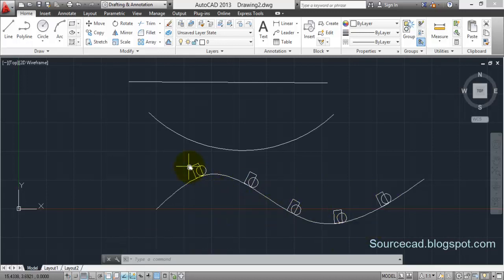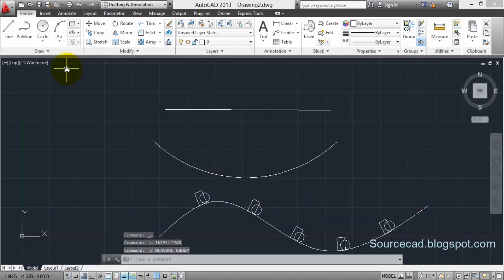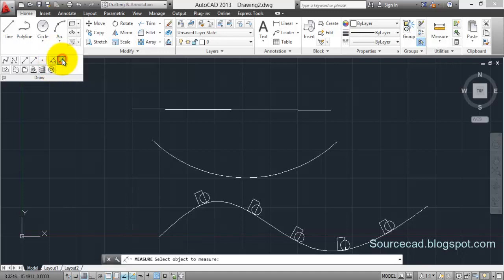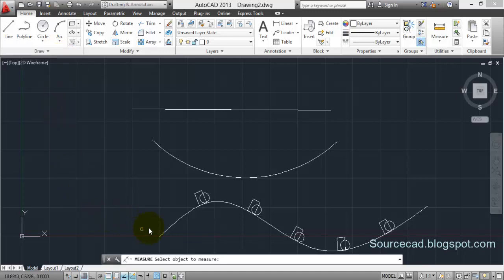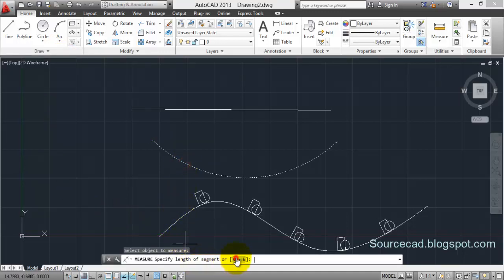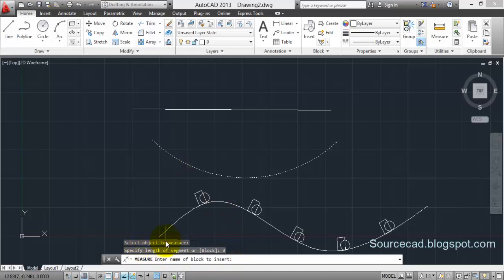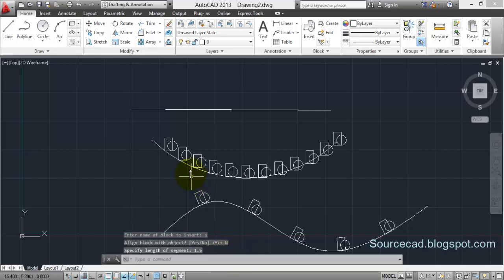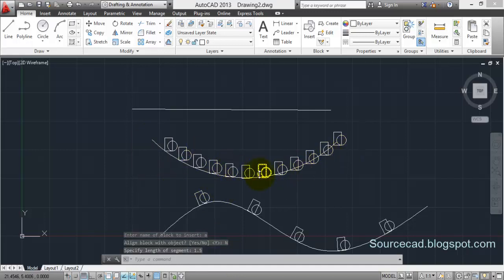So let's select measure this time. Let's go to measure, select object, and I'll select block, enter name - block 'a' - and enter. Align block, let's say no because we have selected yes previously, so let's go ahead with no. And specify length of segment - now I'll specify length of segment as 1.5 units and press enter. Now at every 1.5 unit a block has been inserted as you specified.